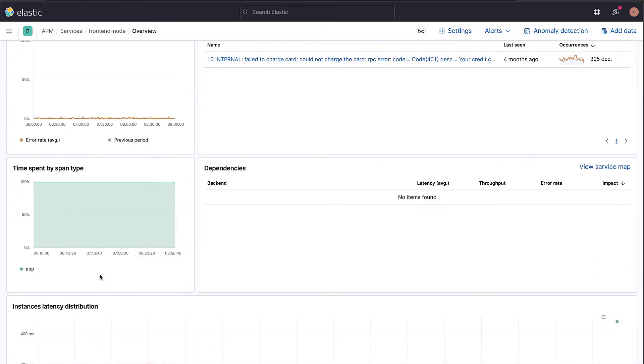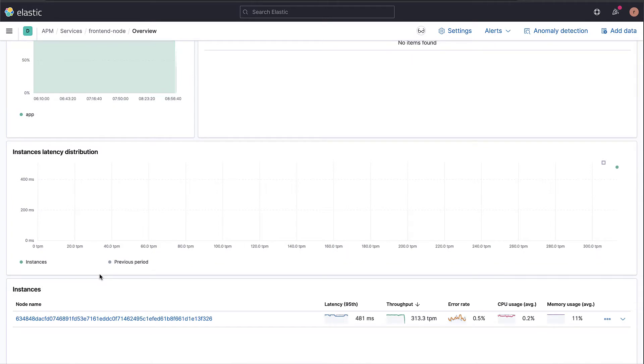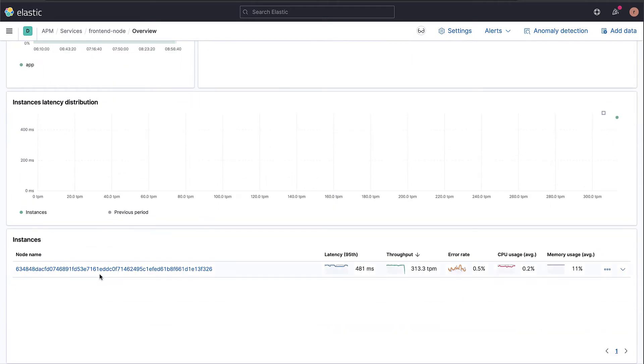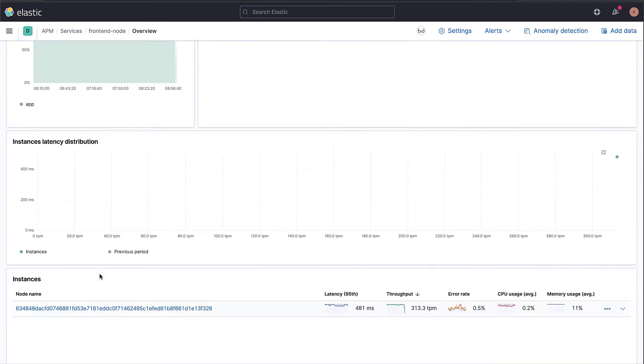At the bottom of the page, there is a list of the instances of this service and its details. In this case, there is a single instance running.